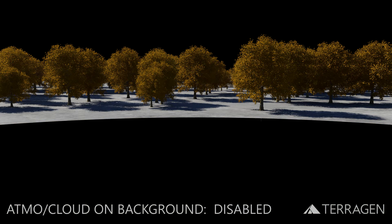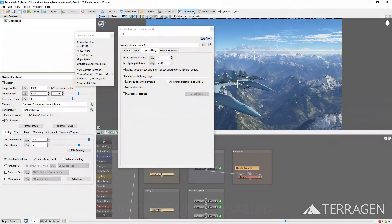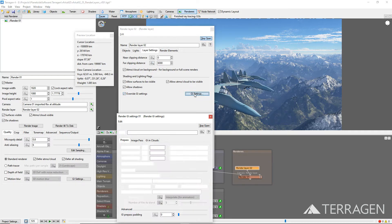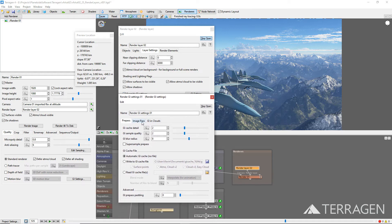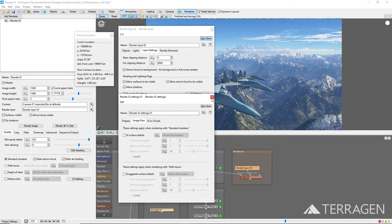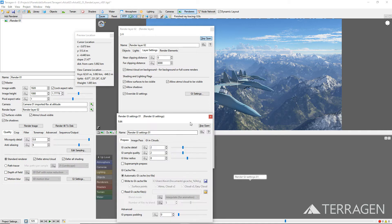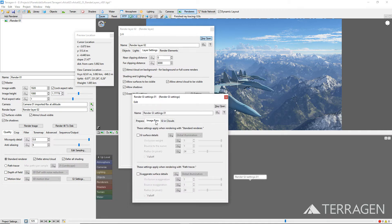When the checkbox for Atmos/Cloud on Background is enabled, the atmosphere and clouds are rendered over the background, where background is considered to be any surface with an alpha value of 0. When it is disabled, it allows objects to be rendered against the black 0-alpha background. The shading and lighting flags provide the render layer with control over the renderer's corresponding visibility and shadows parameters. In order for these effects to be enabled in the actual rendered image, their parameters must be enabled in both the Render node and the Render Layer. The Override GI Settings checkbox and GI Settings button provide the render layer with its own set of global illumination settings, in case you want to override the render node's global illumination settings. The Render Layer's GI Settings node is located within its internal node network, thus preserving and keeping separate the original render node's GI settings.